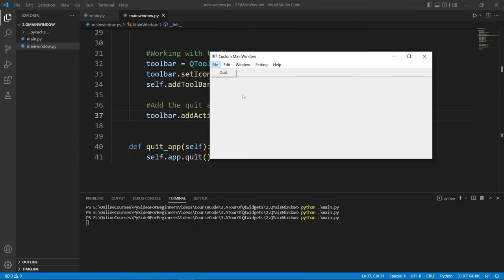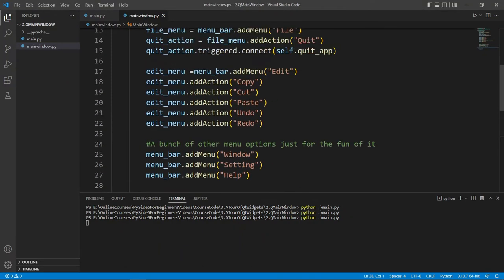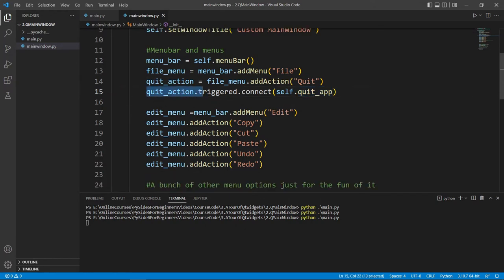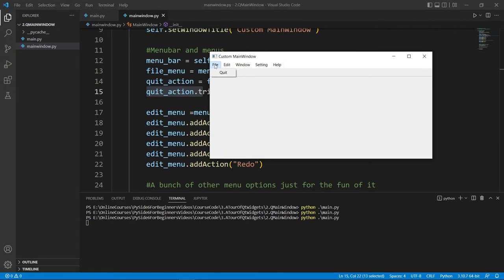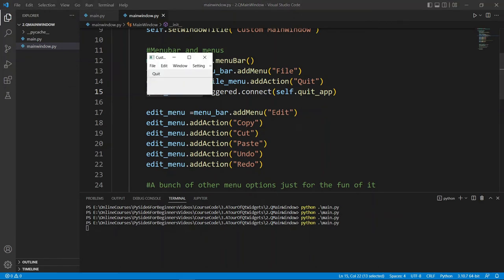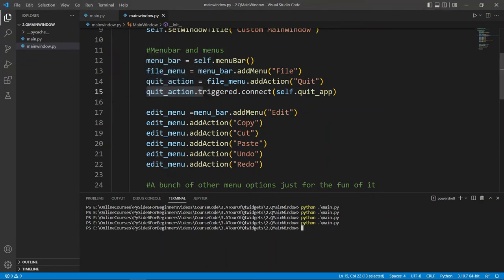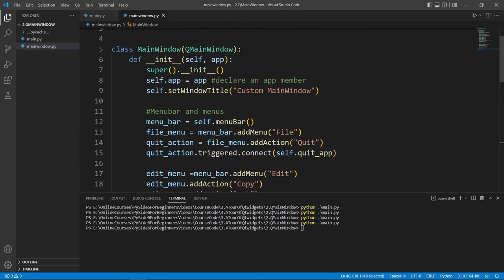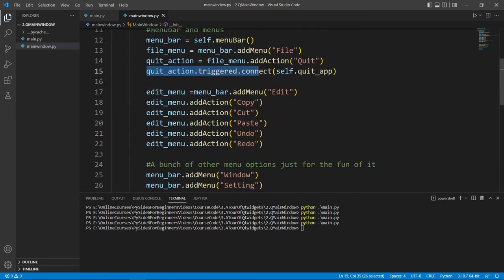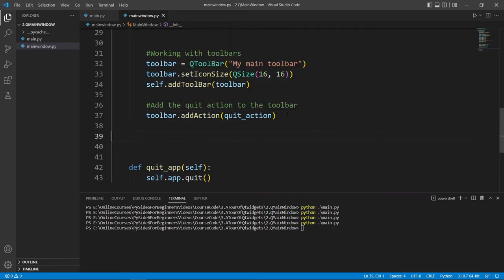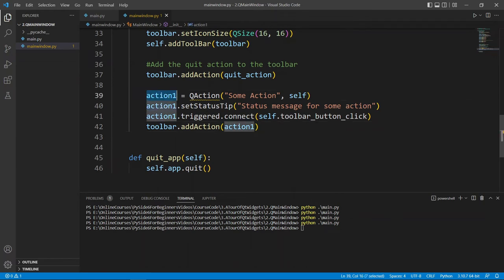Whenever this action is triggered we call quit_app, but we can trigger this action from different places — from the menu or from the toolbar. If we quit from the menu the application dies; if we quit from the toolbar the application dies. We have one single method responding to all possible sources of this action being triggered. Now let's keep playing with our toolbar.